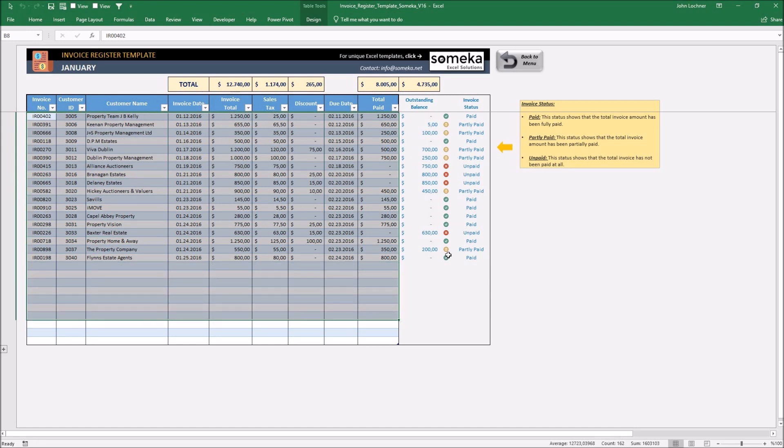Don't change anything in the gray area because once you input your data, the outstanding balance and the invoice status will be set automatically.